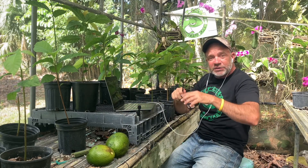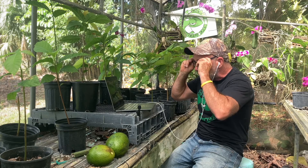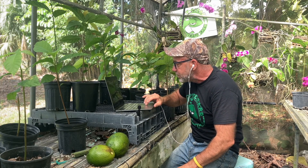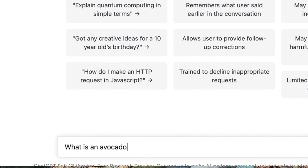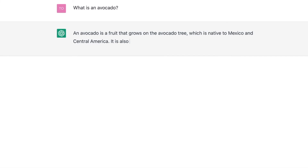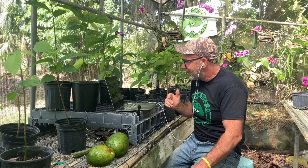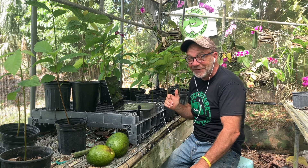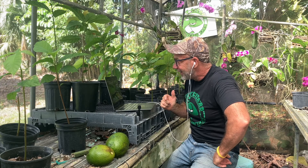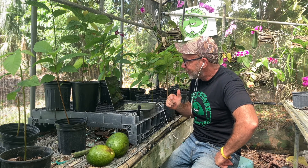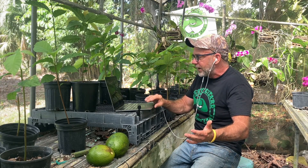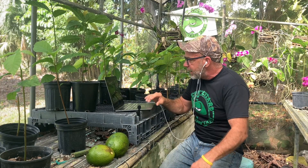So I thought I'd start out with a very simple question. I just asked it: ChatGPT, what is an avocado? It said, an avocado is a fruit that grows on the avocado tree, which is native to Mexico and Central America. It is also known as the alligator pear due to its green, bumpy skin. Wow, alligator pear! Avocados have a unique creamy texture. So it told us what an avocado was.